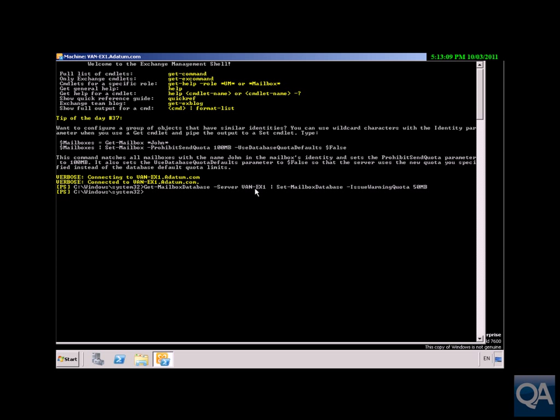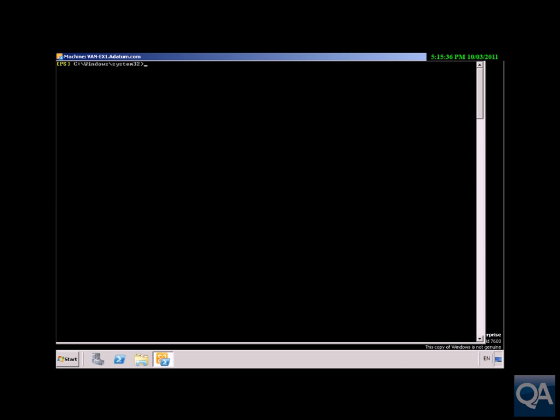I just need to type in the command. As you can see, we're going to get that mailbox database, organizational unit Marketing. Next, we're going to set that mailbox database for all users in Marketing to prohibit send quota to be 75 megabytes. All done. We've now set that in place.